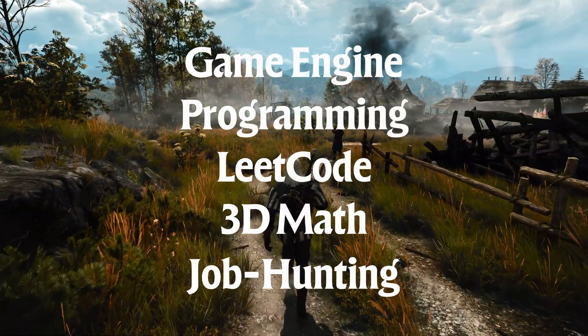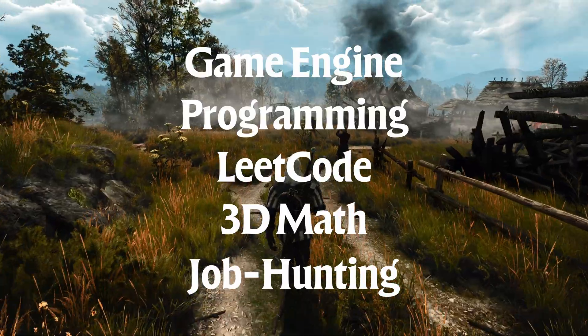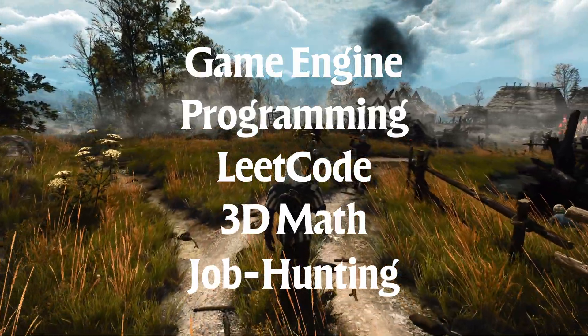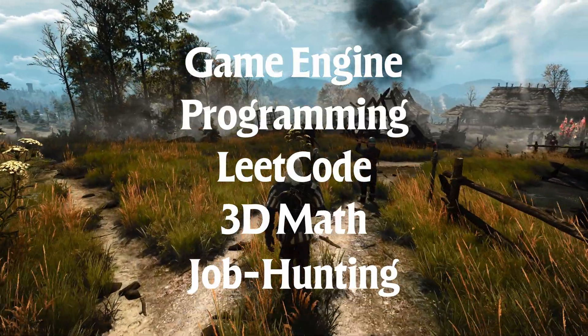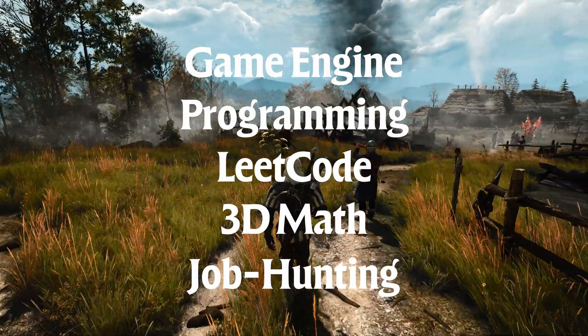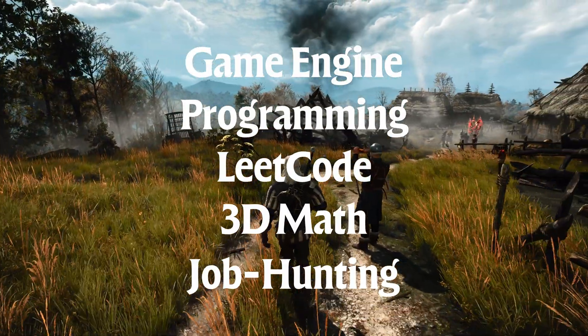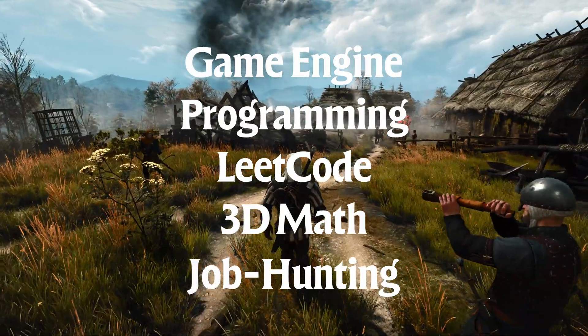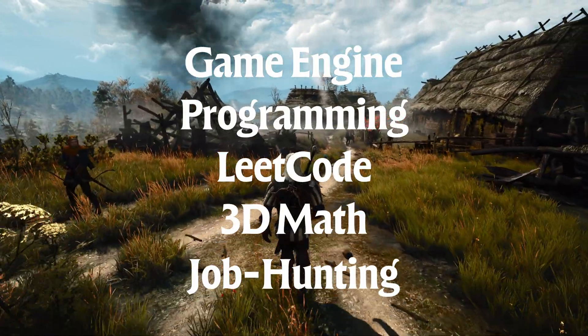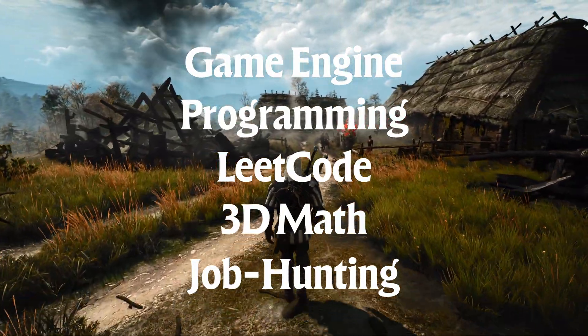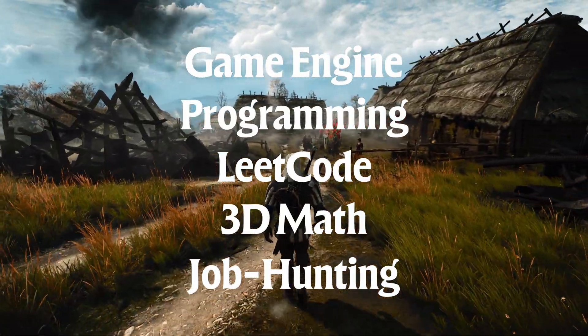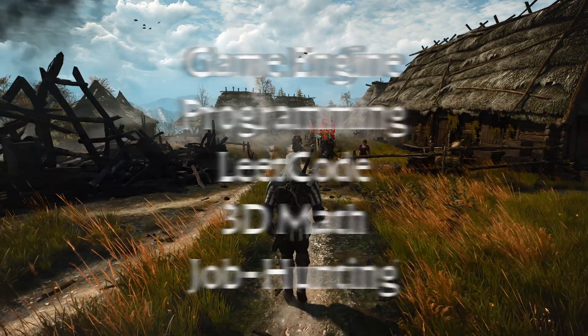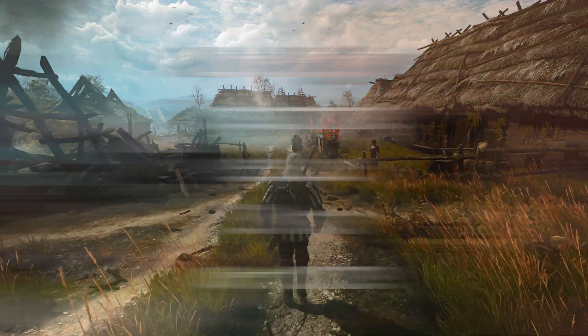I will also sprinkle in a little bit of LeetCode practices, 3D math tips, and job hunting advice to prepare you for the real world. And don't worry, I will keep things beginner-friendly and fun. This channel is all about taking that first step toward your dream one pixel at a time.